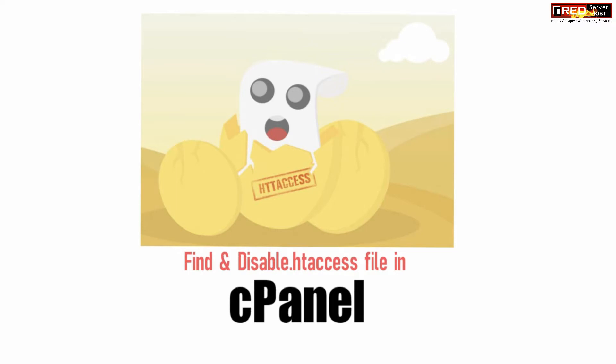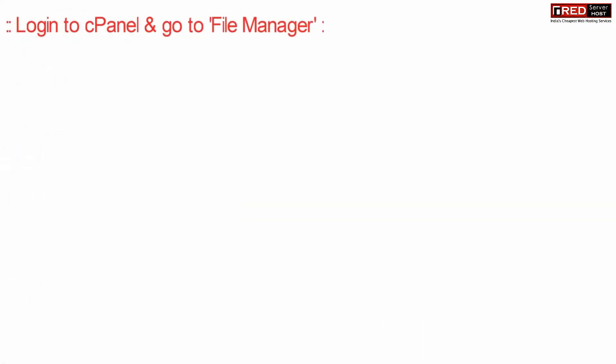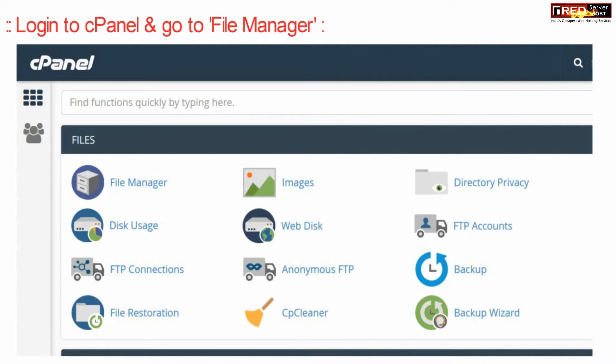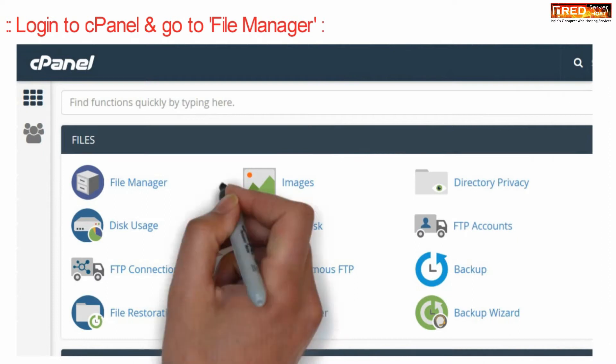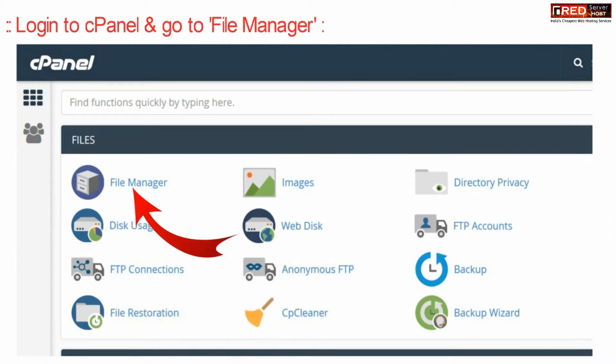If you want to disable all the .htaccess files, then in that case login to cPanel and then go to file manager section.